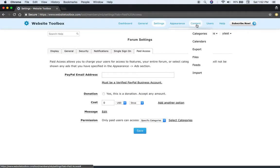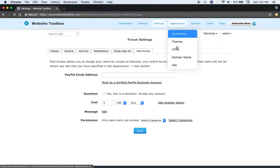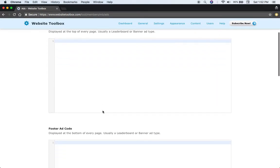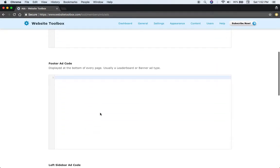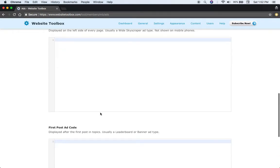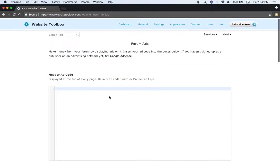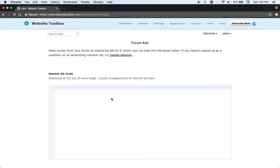Or you could go to ads and place in ad code like from Google AdSense into here and it'll appear on your forum.